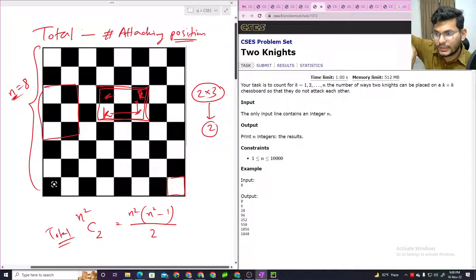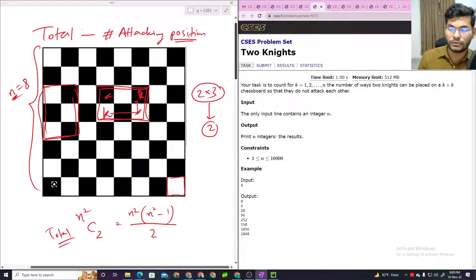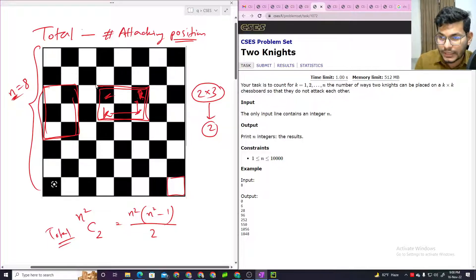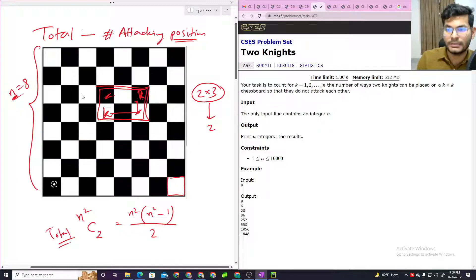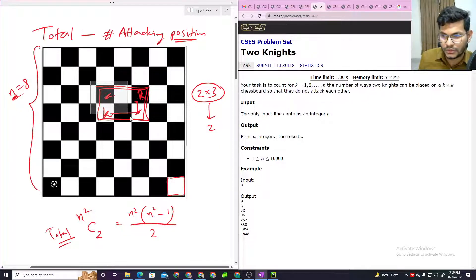The attacking configuration comes from a 2 by 3 box — either in vertical or horizontal orientation.